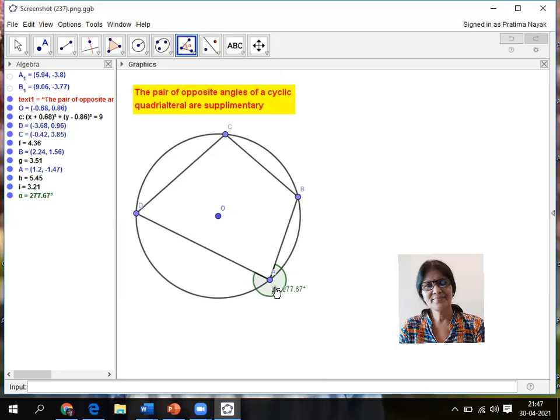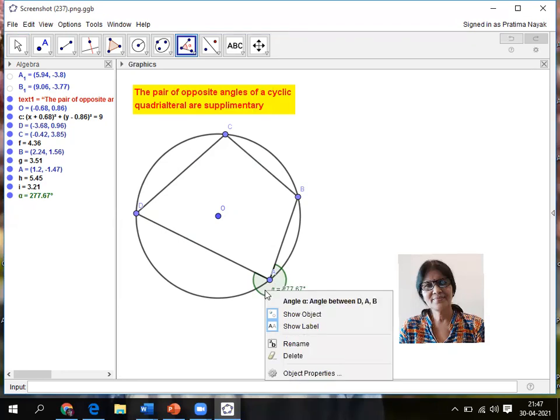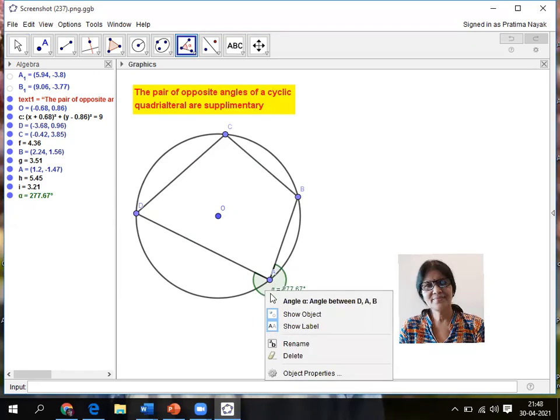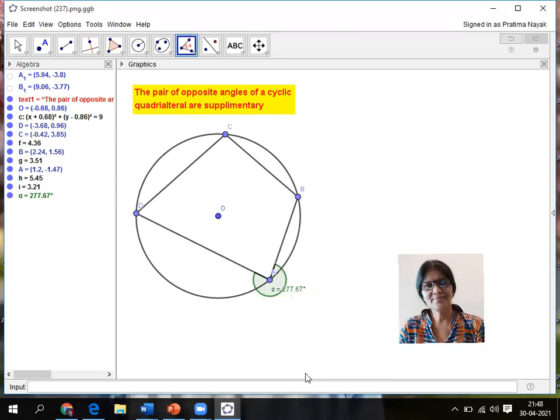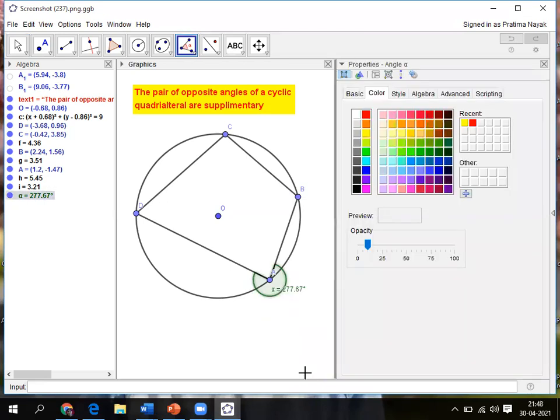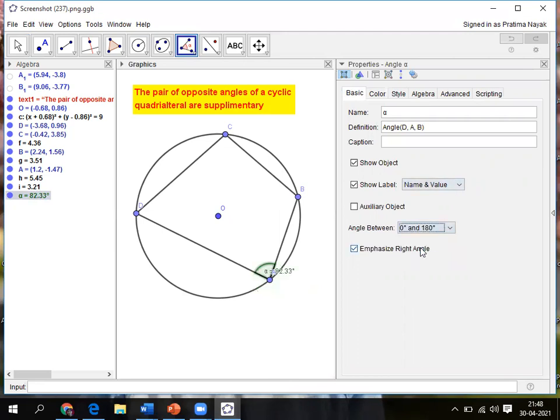So what I do, I'll keep the cursor on the angle itself in this area, then right click. It will show angle between DAB. Right click then click left click on object property. That means I am formatting what I am doing. I first want that it should be between 0 to 180 degrees.